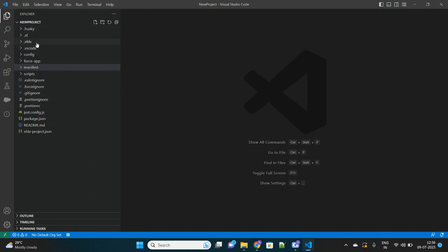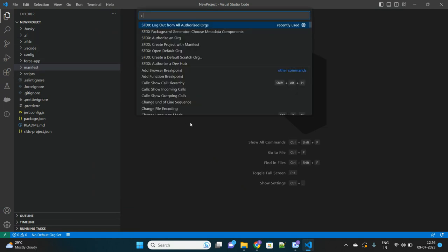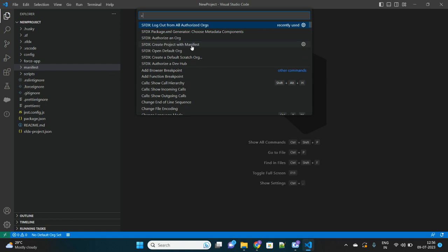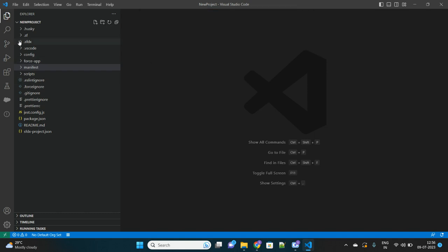That is simple. You can just click on Ctrl+Shift+P and choose an option here called Create Project with Manifest. Select the standard template and name your project as per your convenience and then save. This kind of project will be generated.